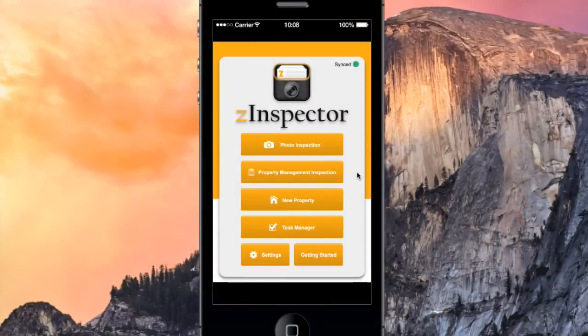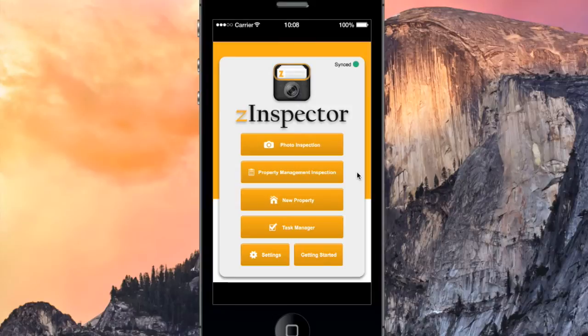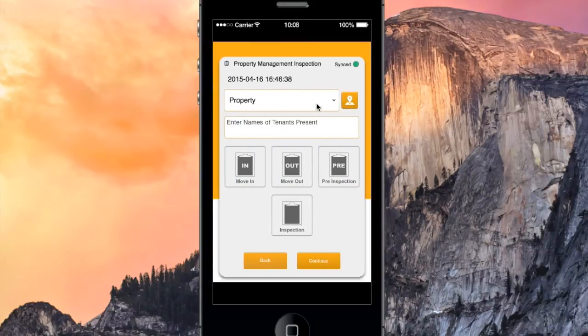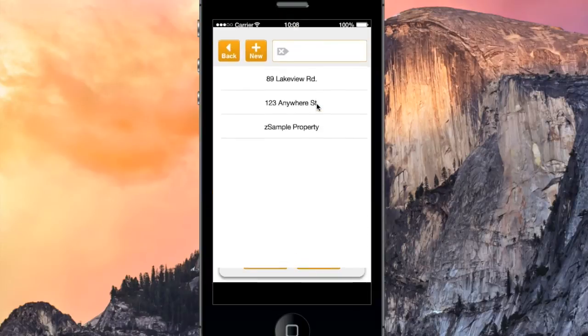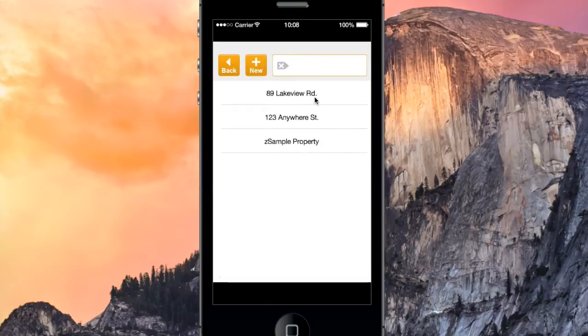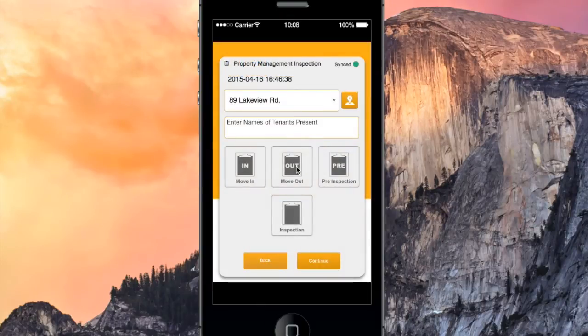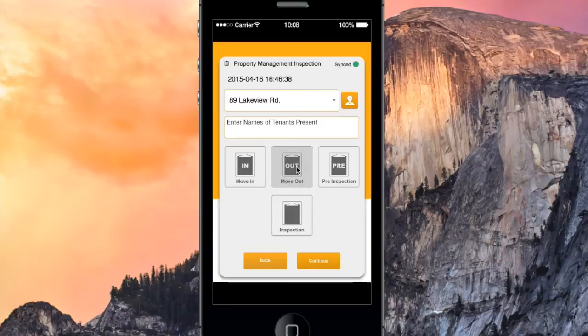Now that we've created our property, let's perform a move-out inspection. I'll tap Property Management Inspection, Create New Inspection, and then I'll select 89 Lakeview Road as the property. I'll designate a move-out inspection, and hit Continue.